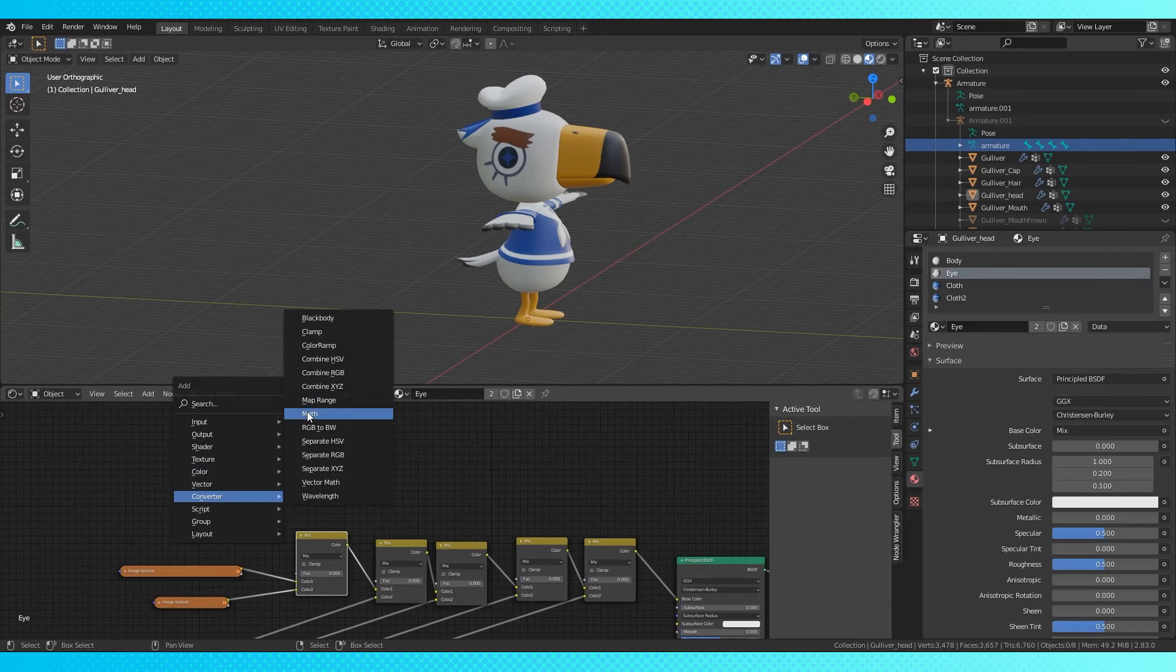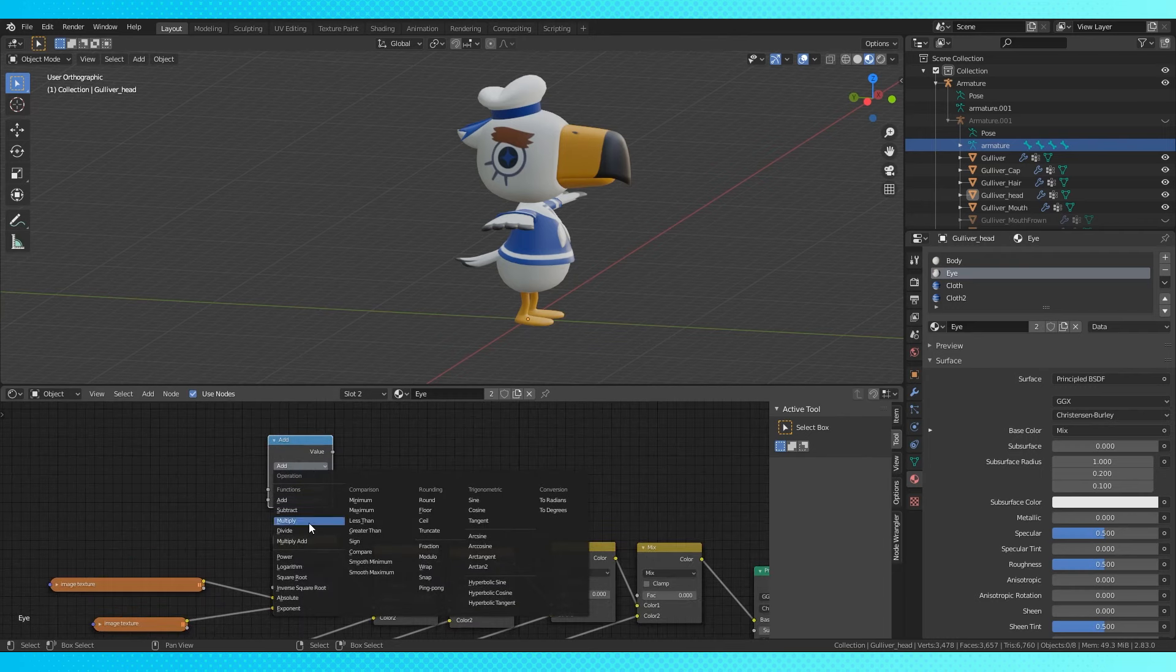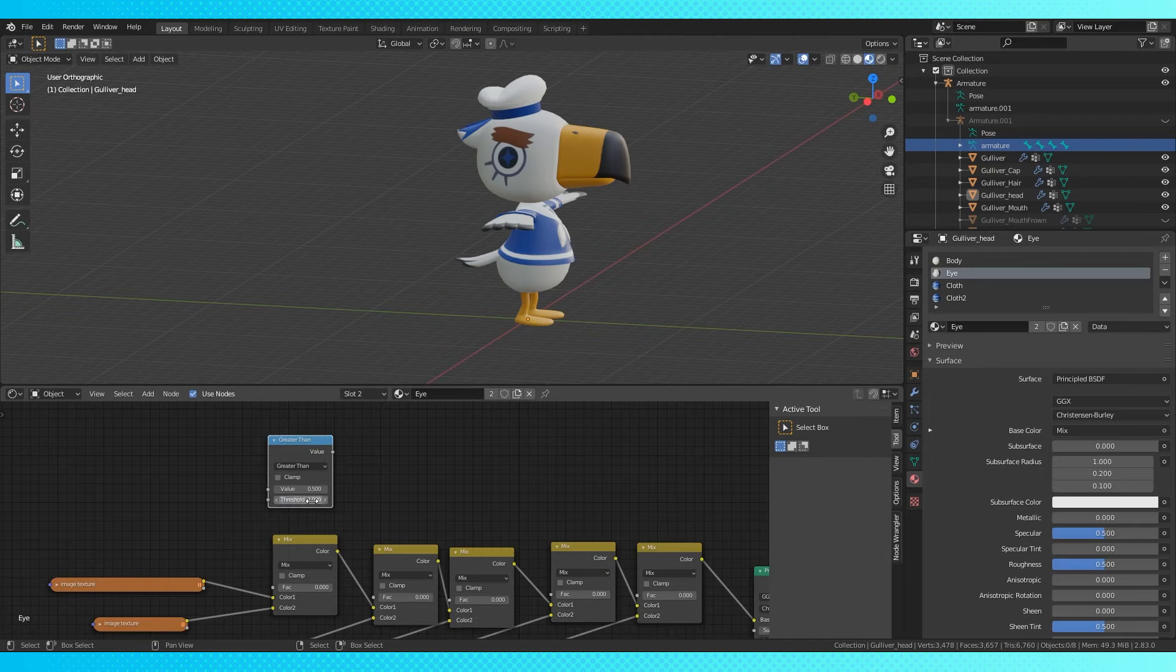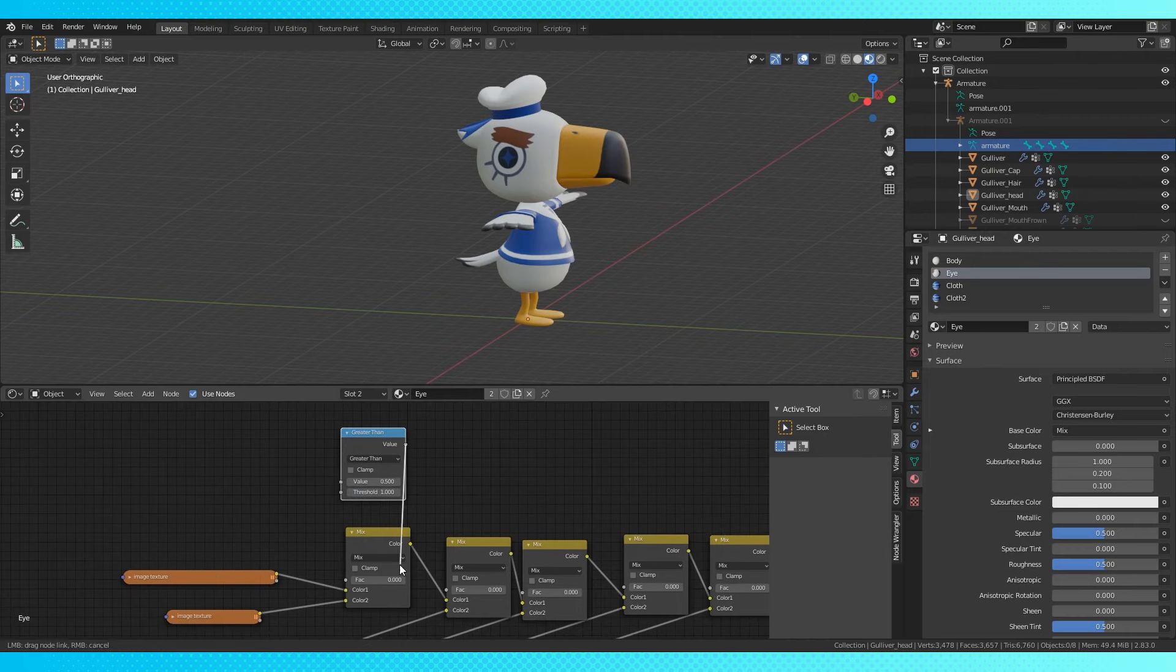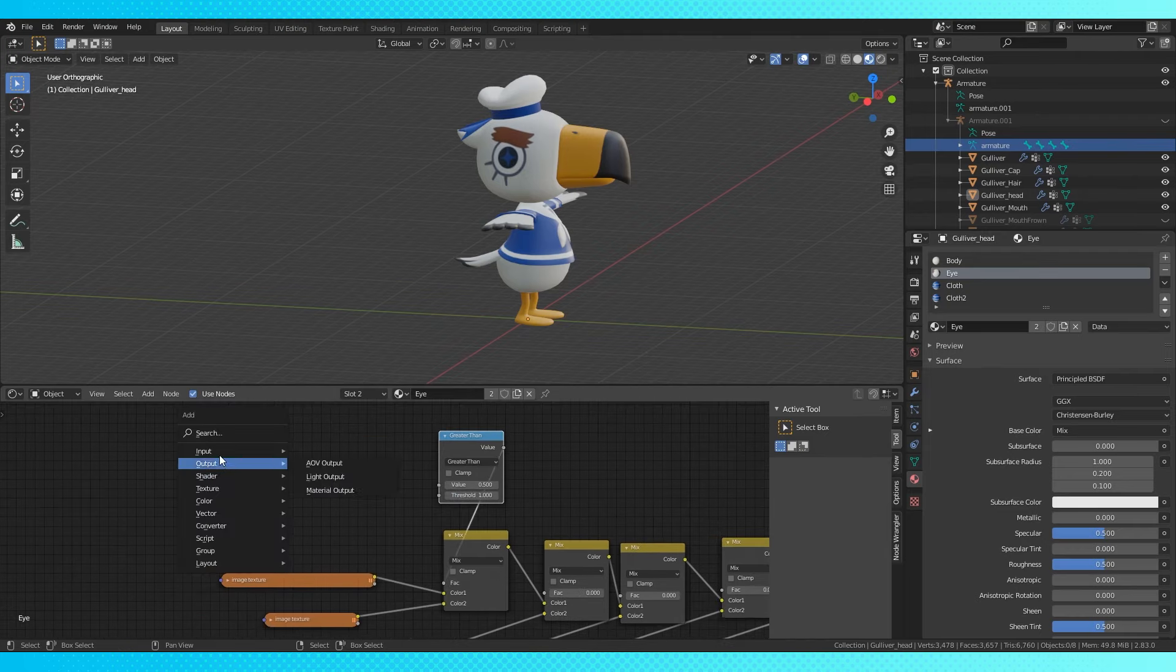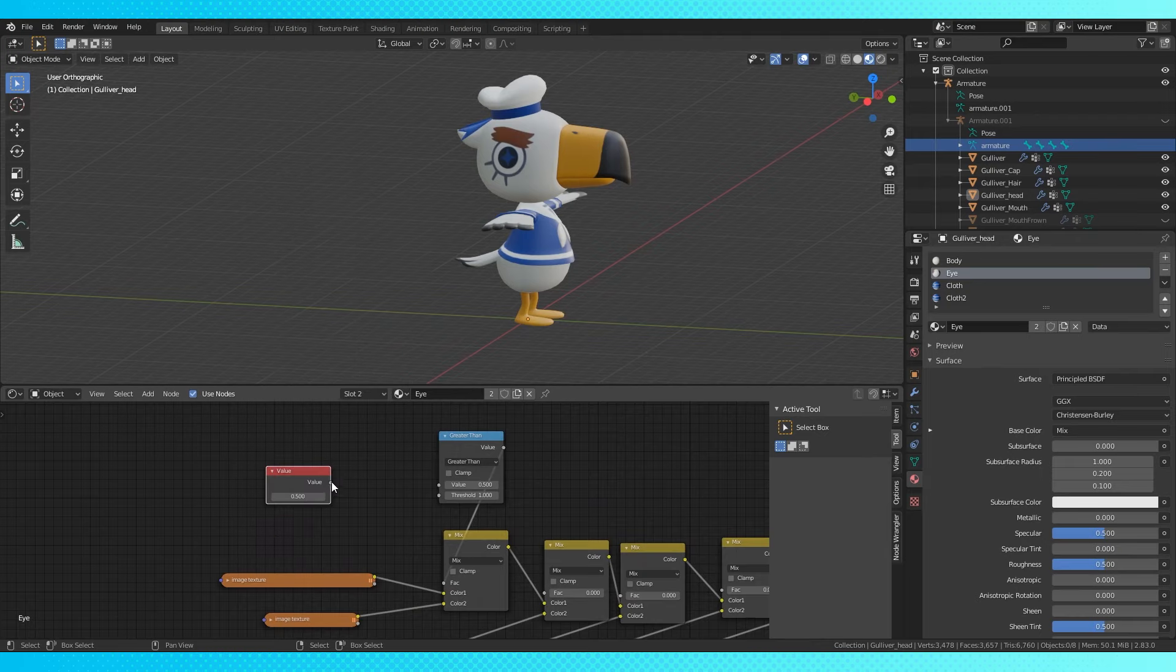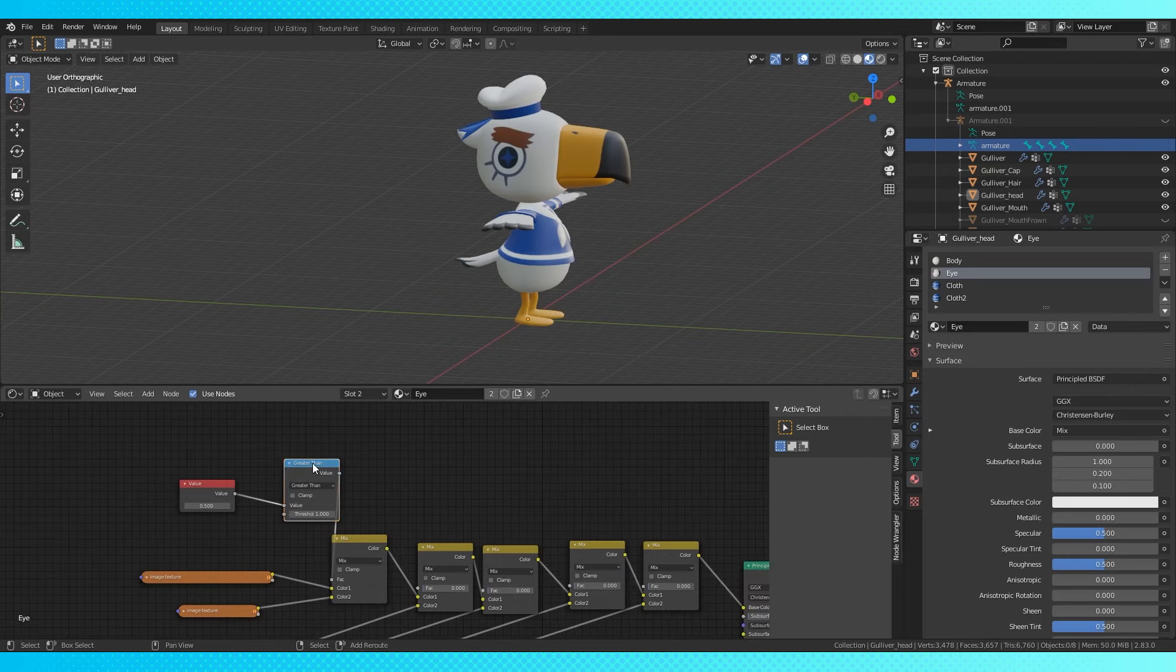Add a math node, set it to greater than, and then you can use any number in this bottom slot. I used one for simplicity's sake. Connect the value output to the factor input. Add a value node, connect it to the math node.